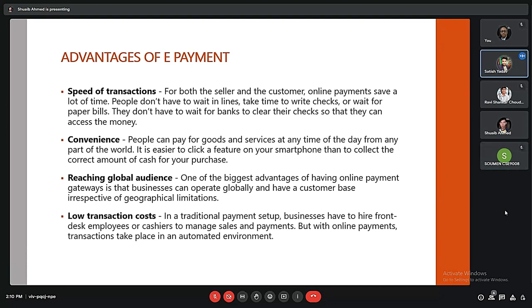Good afternoon, my name is Satis Sado. In the remaining slides we will see the advantages and disadvantages of ePayments. ePayments make our lives easier in terms of speed of transaction, convenience, reaching a global audience, and lower transaction costs. In terms of speed, sellers and customers can easily make and receive payments for their purchases at any time.